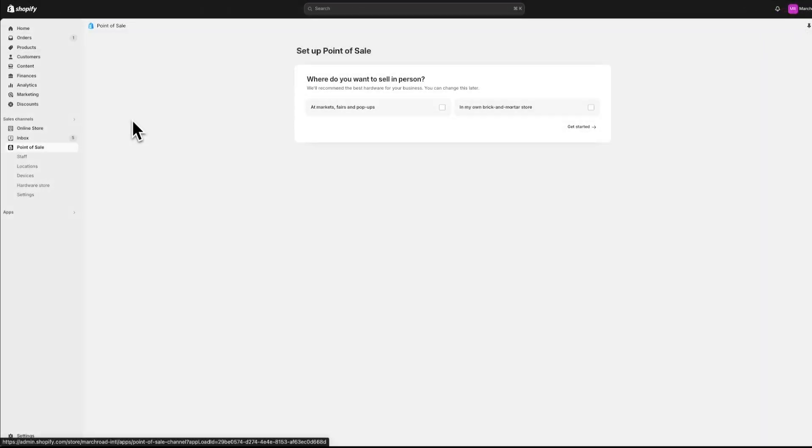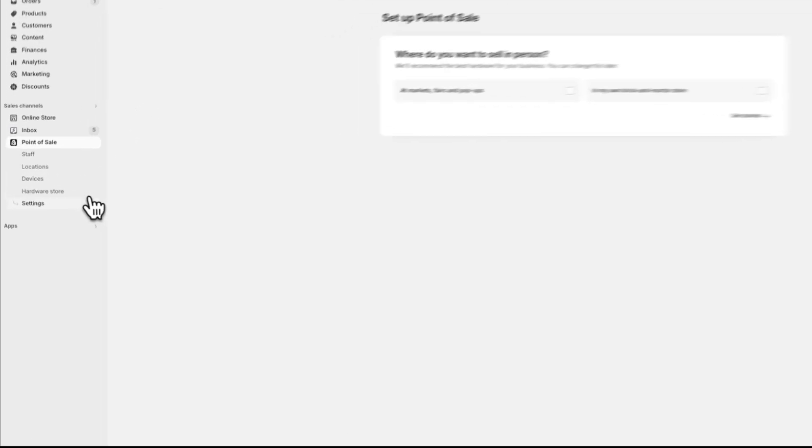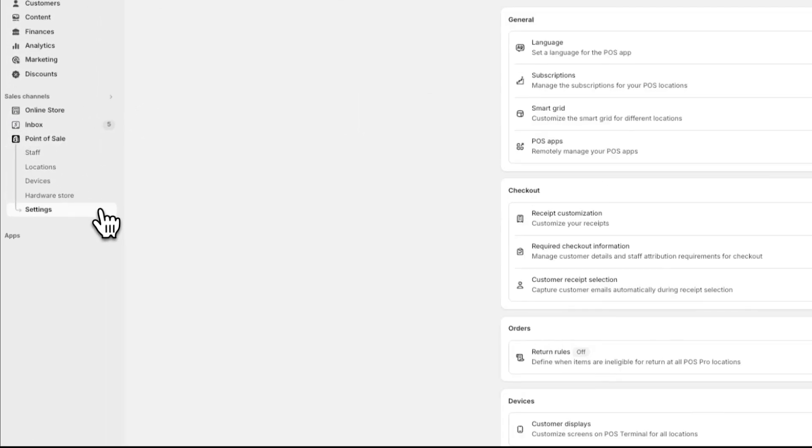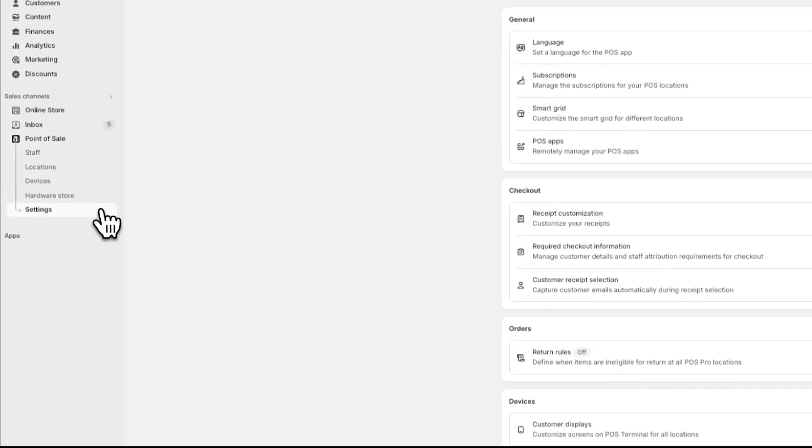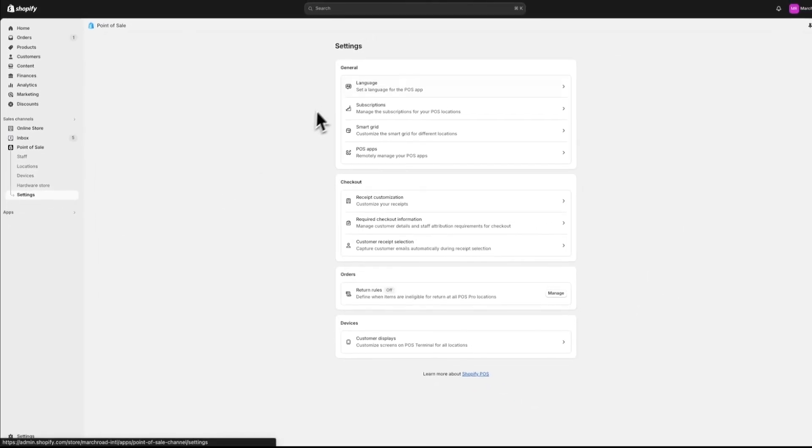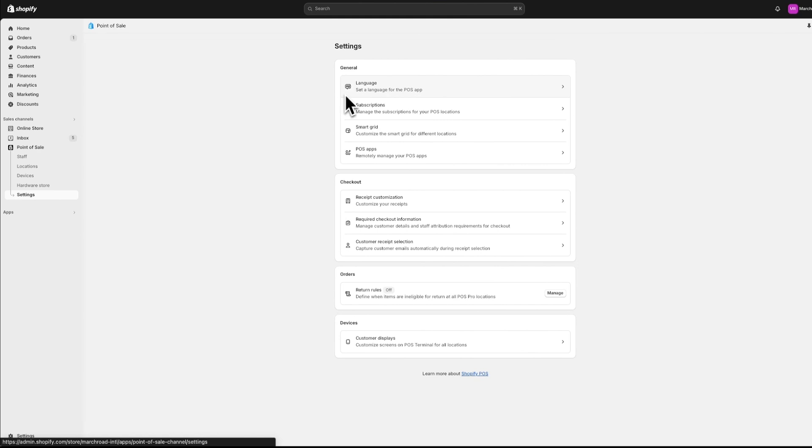In the POS Sales Channel settings, you can handle general settings such as Language Preferences, POS Subscriptions, and POS Apps.